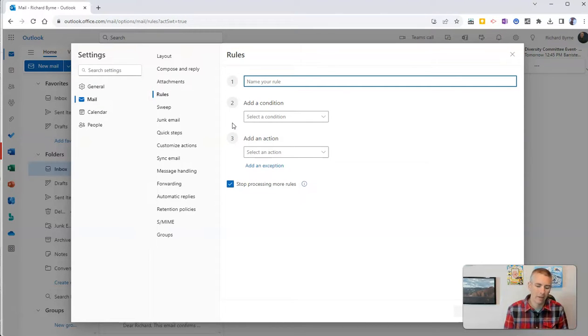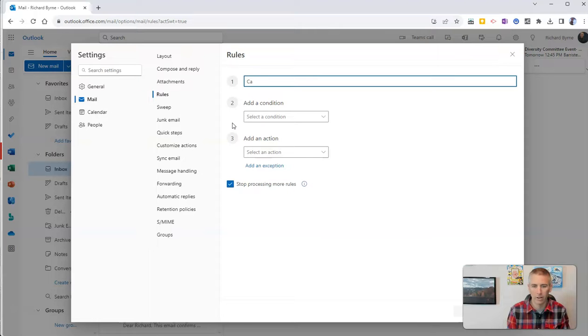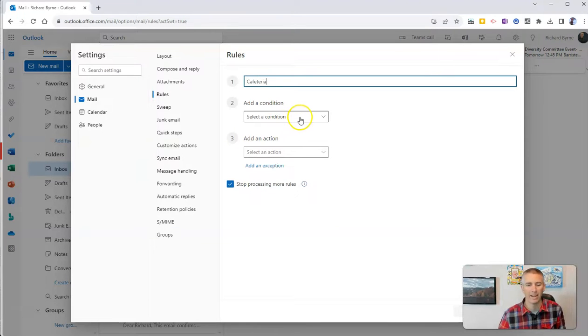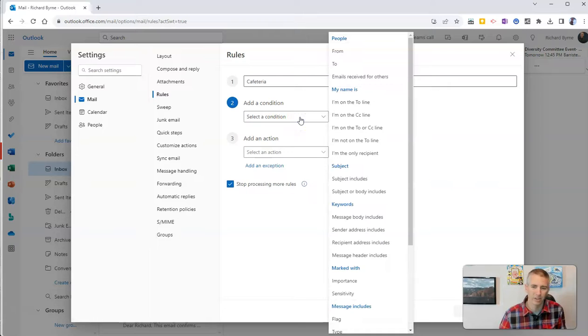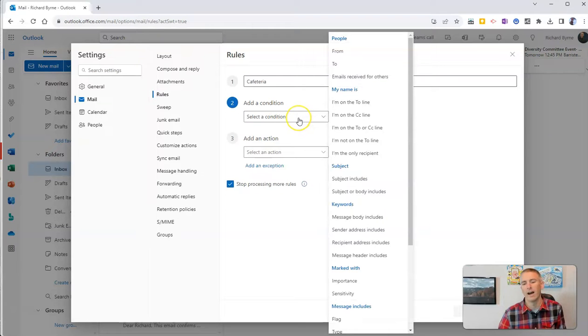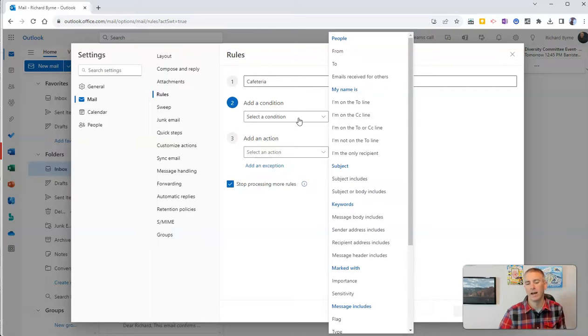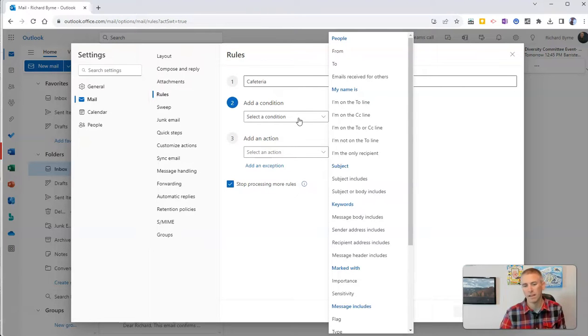So I'm going to name my rule and call it cafeteria. Now, let's add a condition. Let's say I know who it's coming from, and I might want to filter it based on who it's coming from.